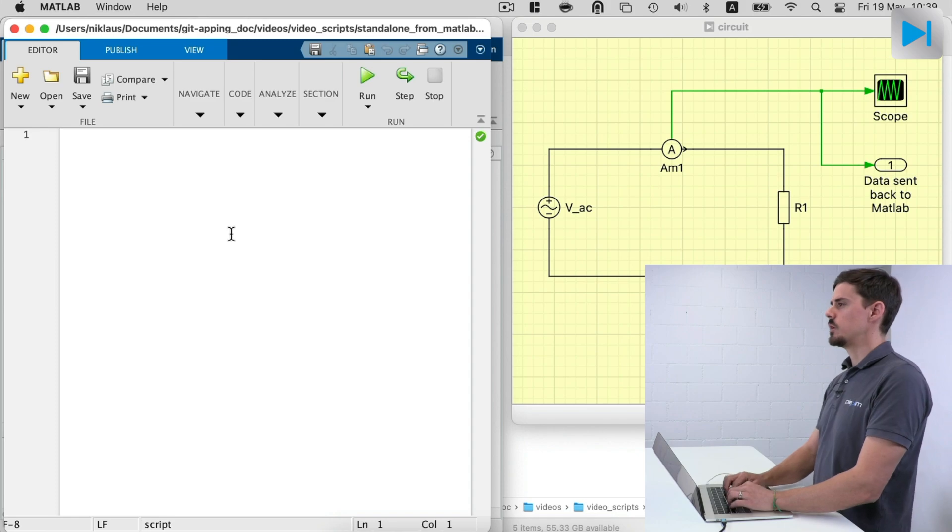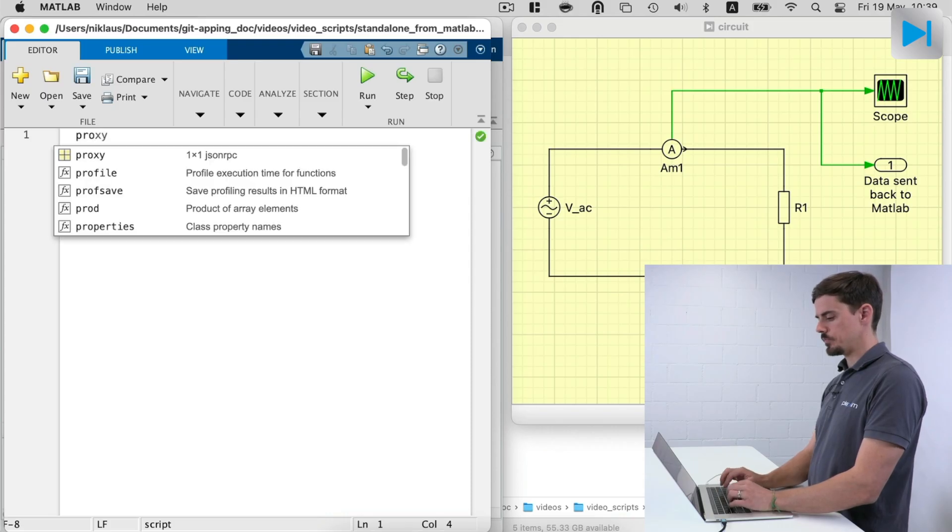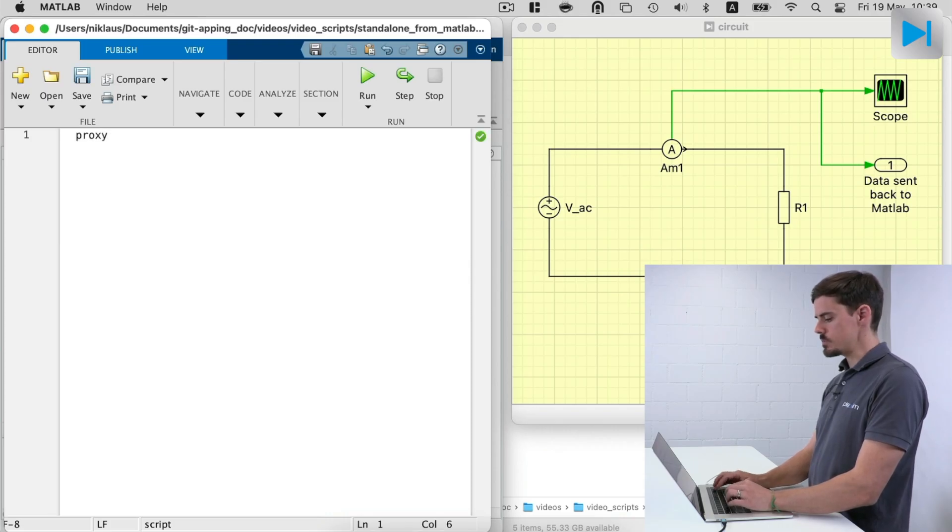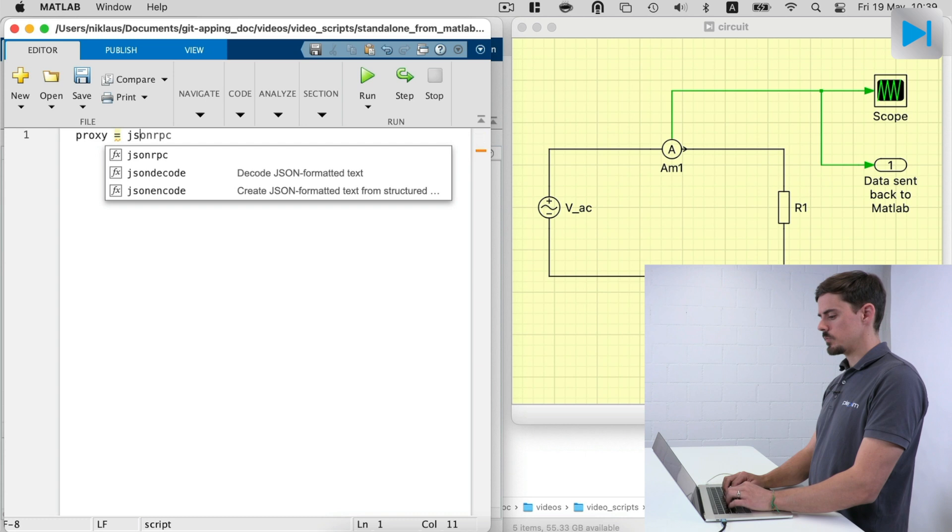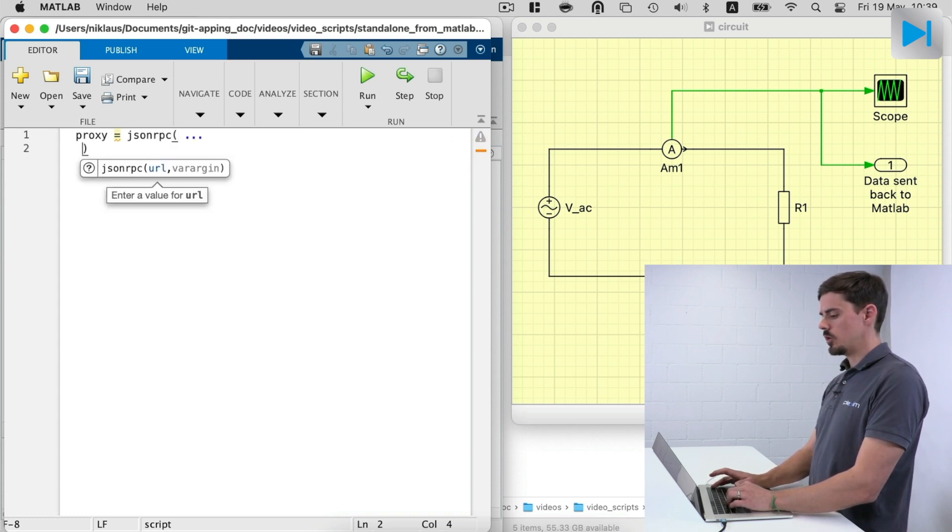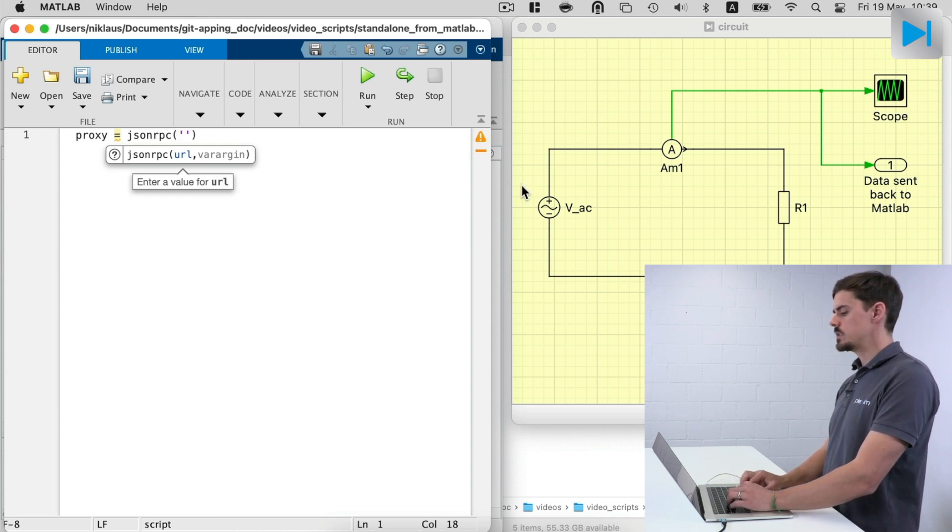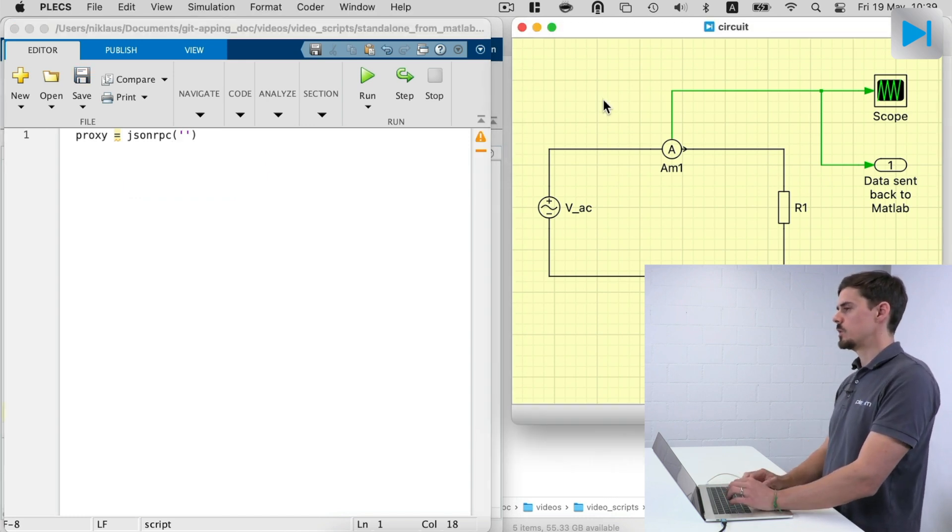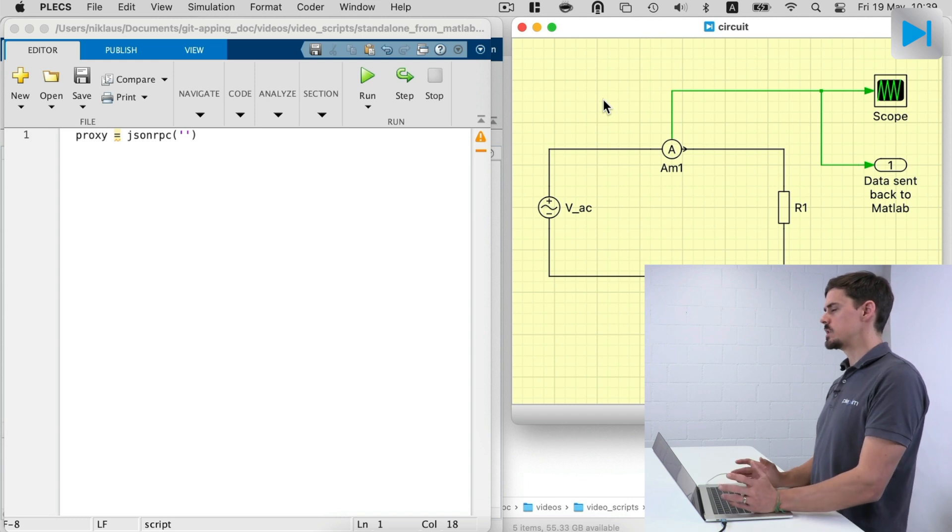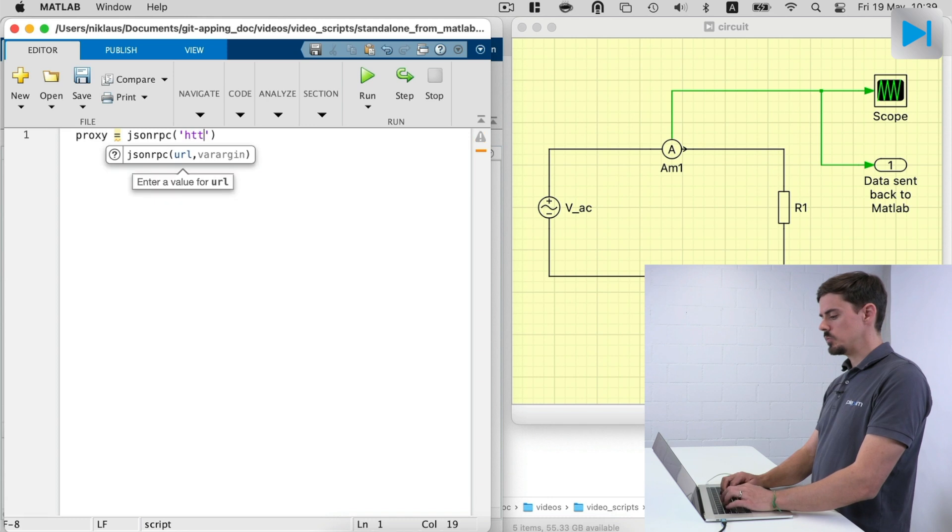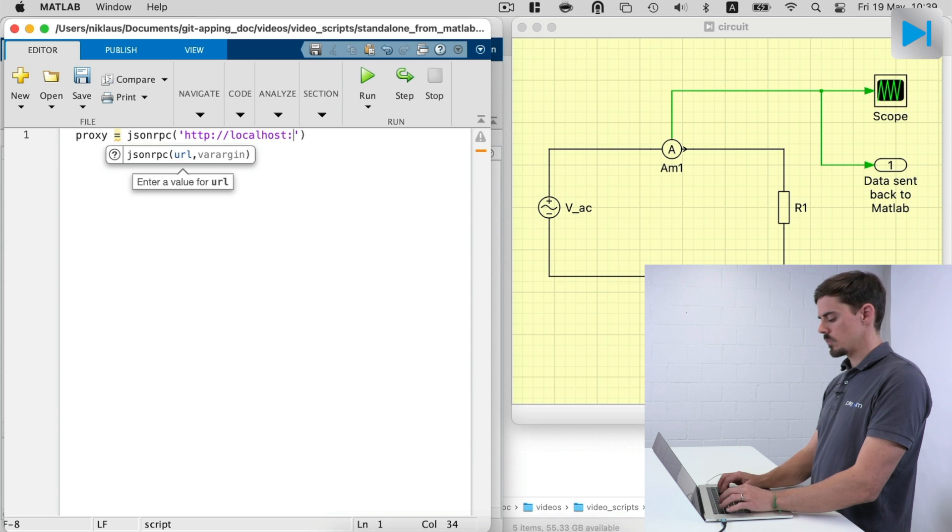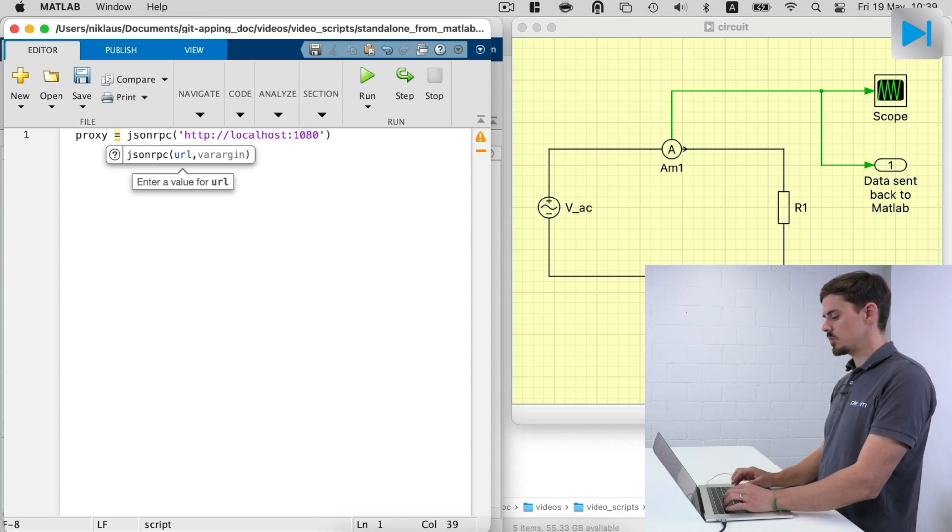And in the first line of code, I'm going to create a proxy object that calls the PLECS standalone simulation over the JSON RPC interface. So it's called JSON RPC. And then the argument is the URL of the server. And in our case, this is running all on localhost and we are listening on port 1080. So we write http colon two forward slashes and then localhost colon and then specifying the port number.